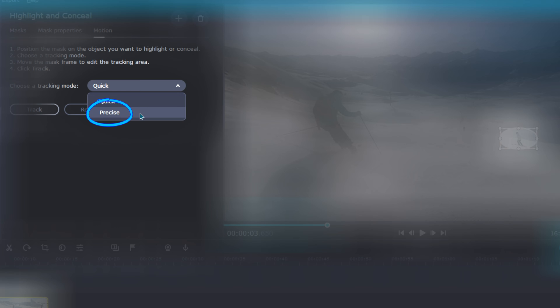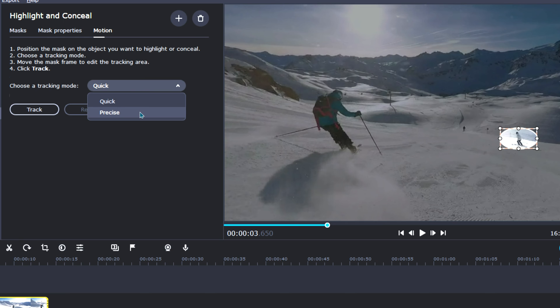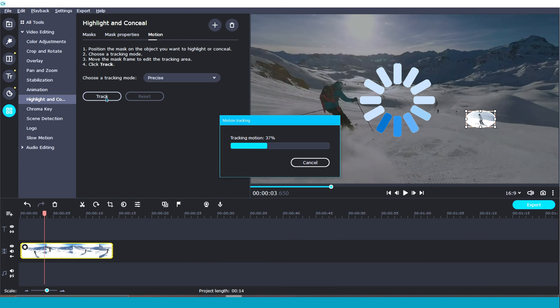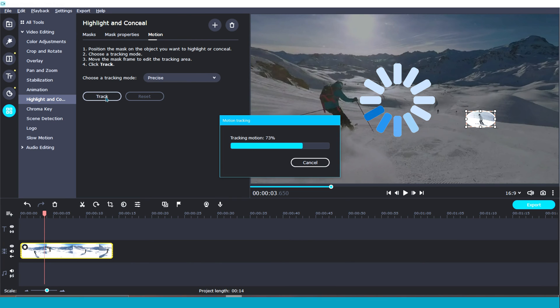Especially the longer and more complex your clip is. With the quick option, you may notice the tracking quality diminish, but this can still be a really great option to save you time. Once you have selected your tracking mode, click track, and allow a few moments for the tracking feature to process.